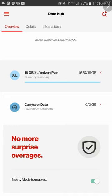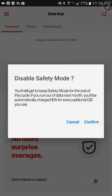You want your safety mode to be enabled. Whenever it says disabled, you're going to give this a click and it's going to inform you that...